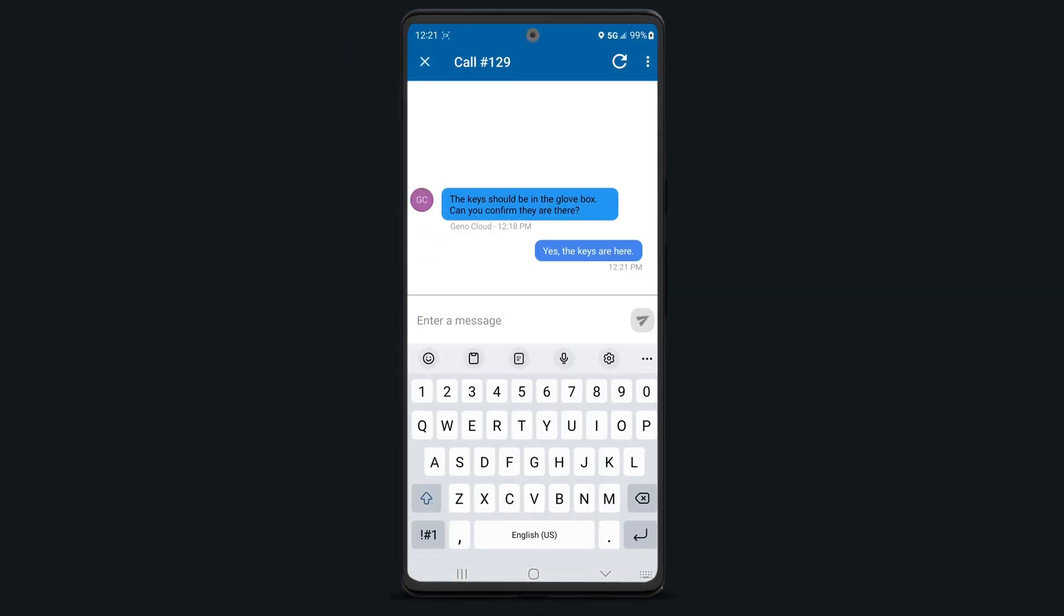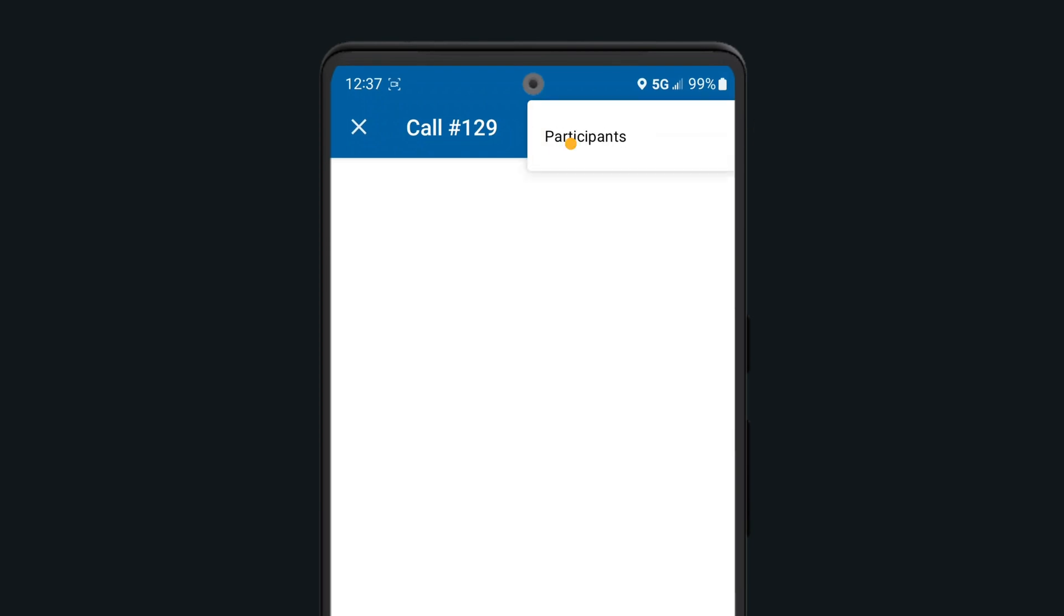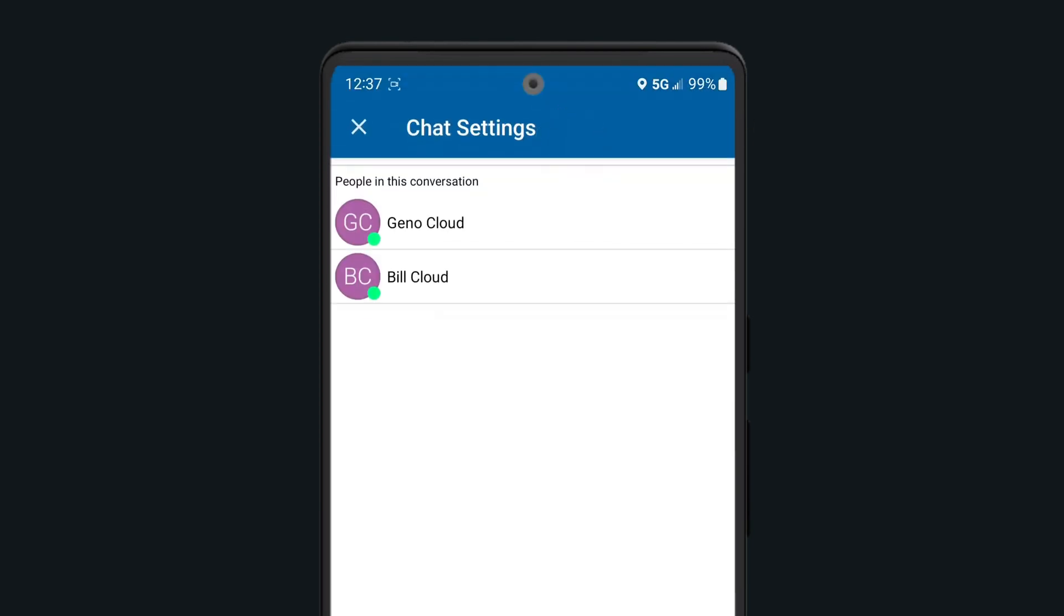Clicking on the three dots in the upper right corner of the chat will allow you to view all chat participants.